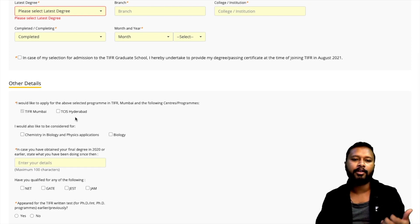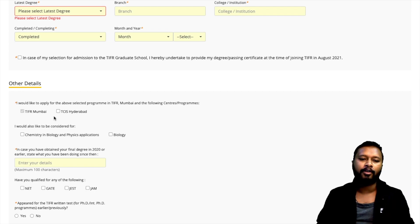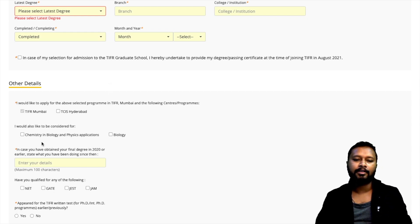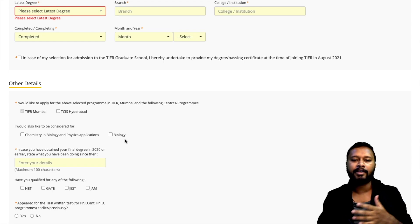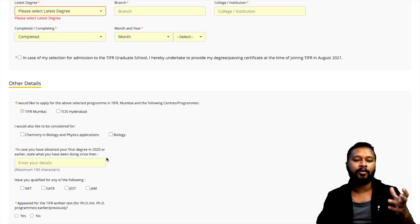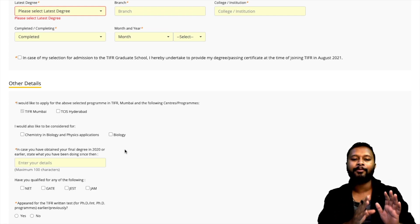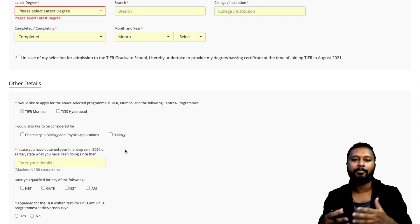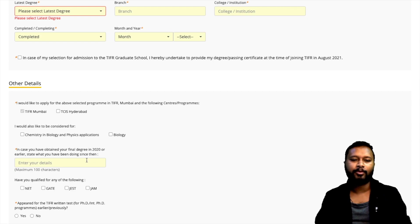Next, select the TIFR center. TIFR Mumbai will already be selected. There is also an option: 'I would also like to be considered for Chemistry in Biology and Physics application.' Since TIFR works on interdisciplinary topics, you can opt to also be considered for chemistry combined with biology or physics. The exam will be the same — you won't need to take multiple exams. You'll just additionally be considered for PhD in biological or biophysical fields.